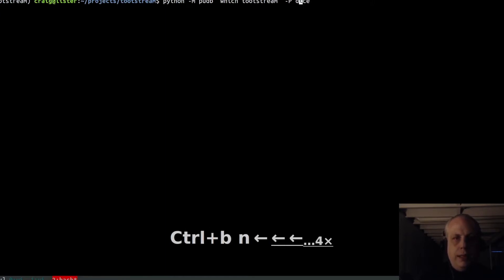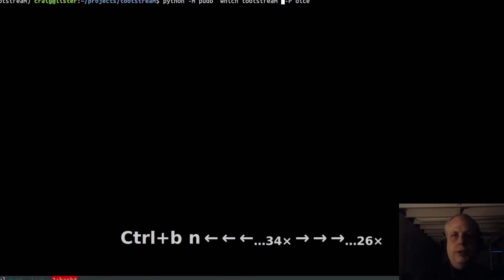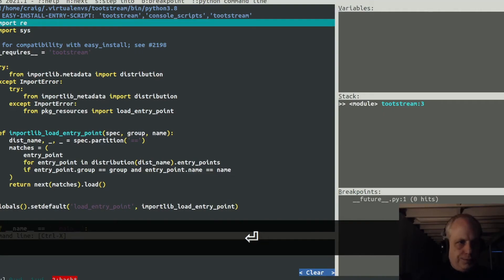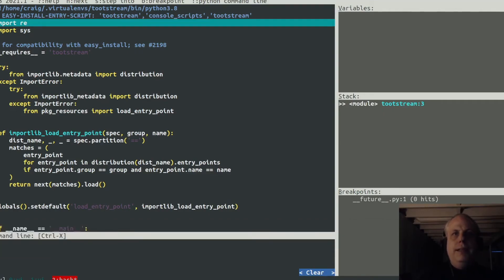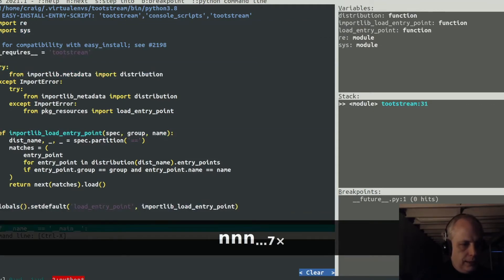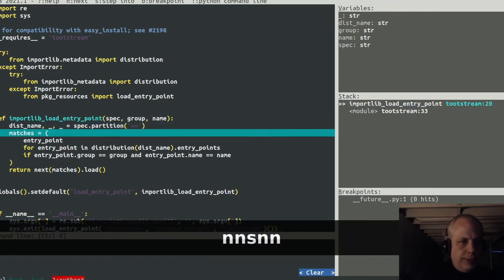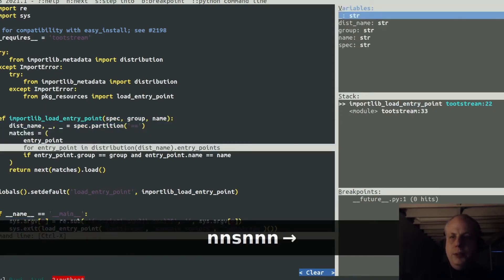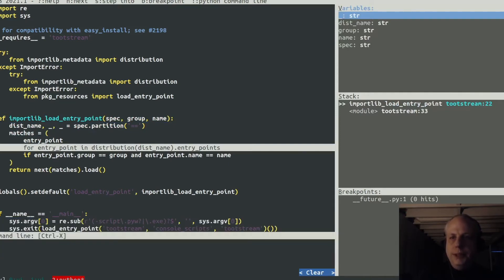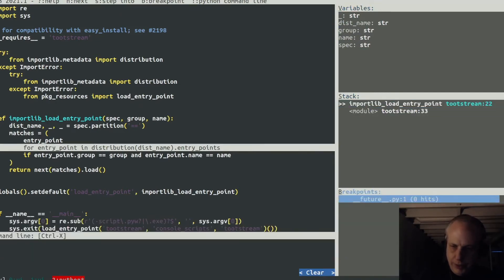So if I run PUDB using the following command — dash M, PUDB — and then this command, which will run TootStream, which is a package that I maintain, it will then go through. And if you're familiar with development environments like Turbo C or Turbo Pascal, it has a lot of very similar syntax. So I can use N to move down to the next line of execution, and I can also step into a particular thing. You'll note on the right-hand side that variables are being set — this is a list of all the variables, this is a list of the stack, and this is a list of breakpoints.